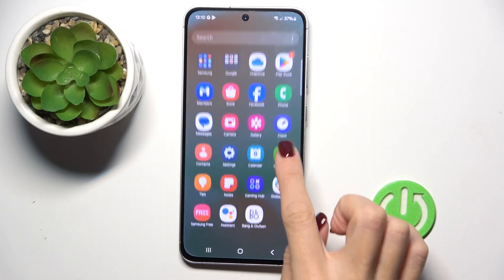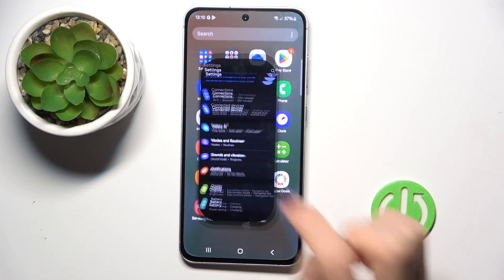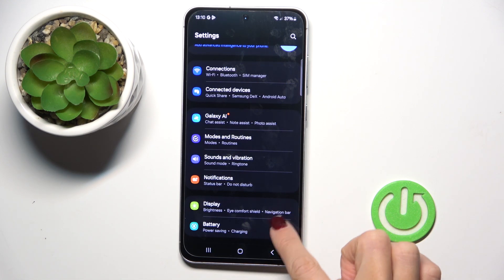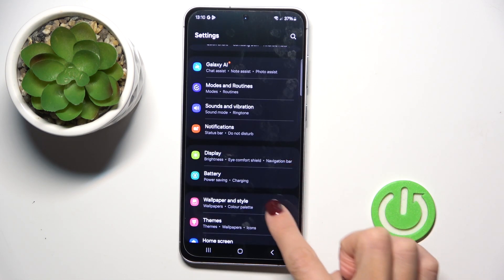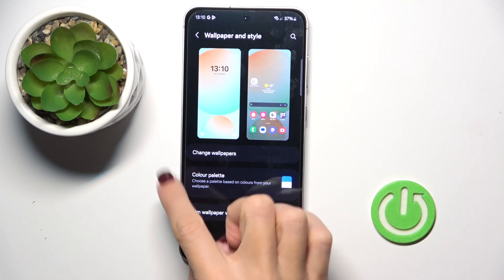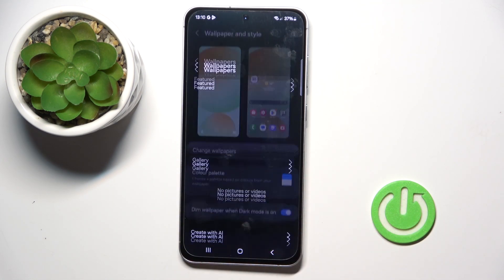At first, open the settings. Then find and select Wallpaper and Style, and just tap Change Wallpapers.